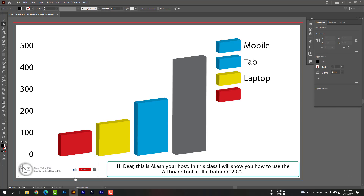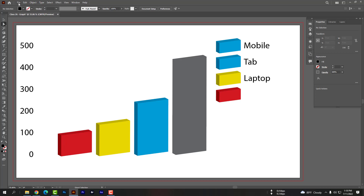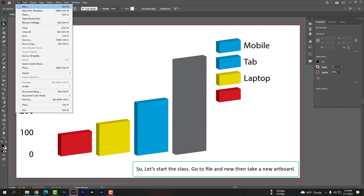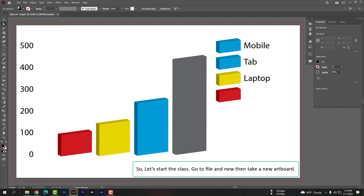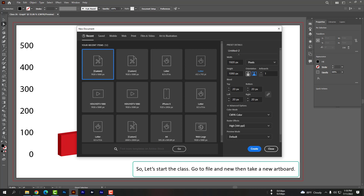Hi dear, this is your host Akash. In this class I will show you how to use the artboard tool in Illustrator CC 2022. So let's start the class. Go to File and New, then take a new artboard.